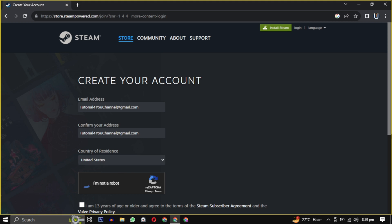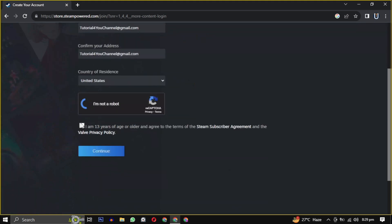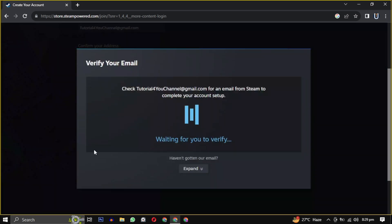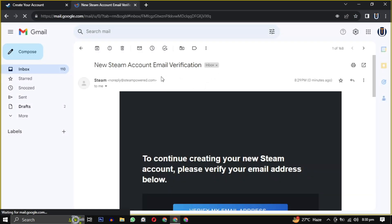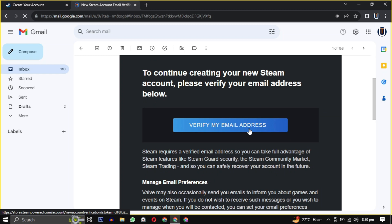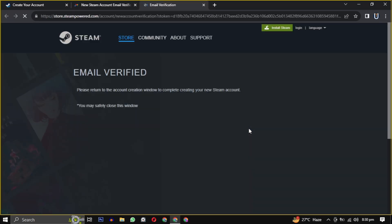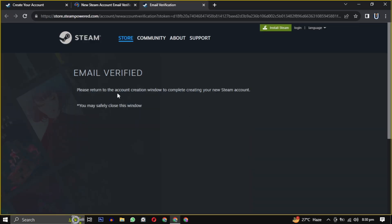And check the box indicating that you are 13 plus or older, then click on continue. They will send you an email to verify your email address. Just open the mail and click on verify my email address.